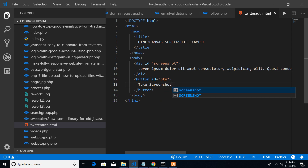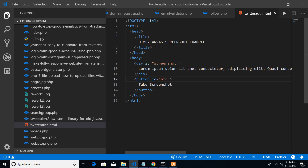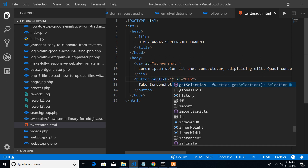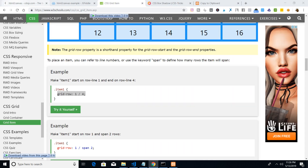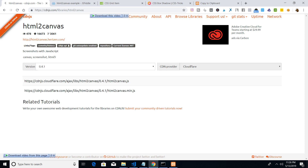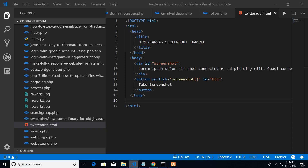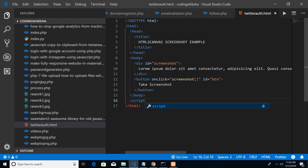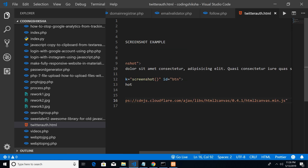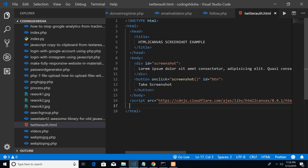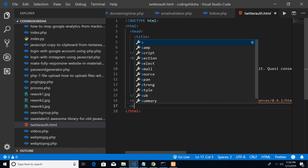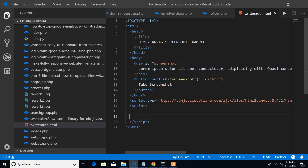I'll give the button an ID of 'btn' with a caption of 'Take Screenshot', and add an onclick event handler — whenever we hit the button we want to execute a function called 'screenshot'. First of all, we need to import the HTML2Canvas library. Search for 'HTML2Canvas CDN' — CDN stands for Content Delivery Network. Copy the address, make a script tag with the source equal to that URL, and close the script tag. That imports html2canvas.min.js.